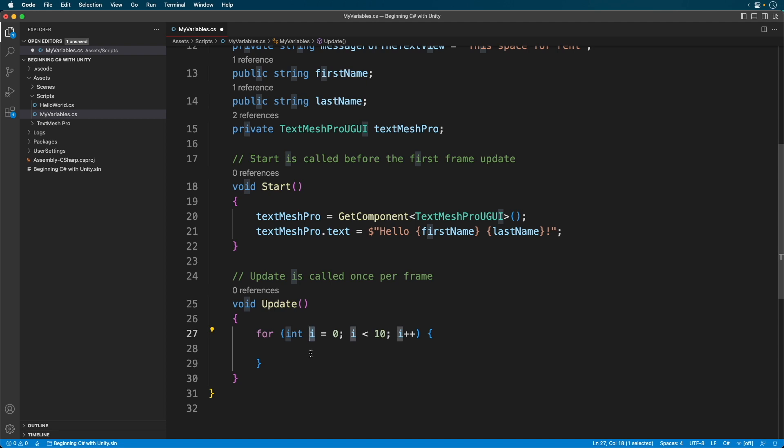Why follow these conventions? It makes our code easier to read and understand. When working with more than one person, it's critical for you to all be on the same page.